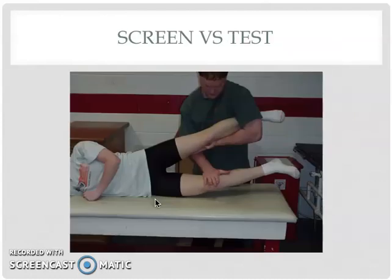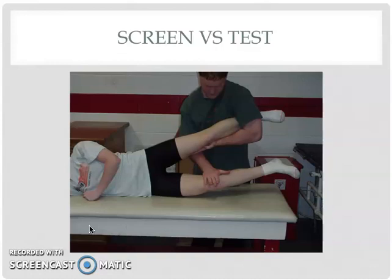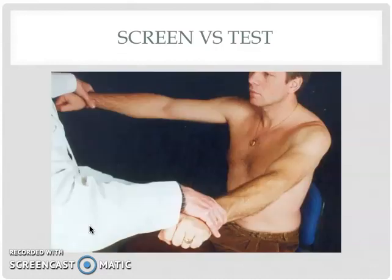These two pictures are examples of a screen versus a test. The first picture depicts a manual muscle test of right hip adduction, where the therapist has moved the left leg out of the way and applies pressure to the right femur. It is very specific and focused on isolating those muscles. The second picture depicts a muscle screen where multiple muscles are being tested bilaterally. Often a screen will be utilized first, and if a deficit is noted, then the clinician will focus in on a specific manual muscle test.